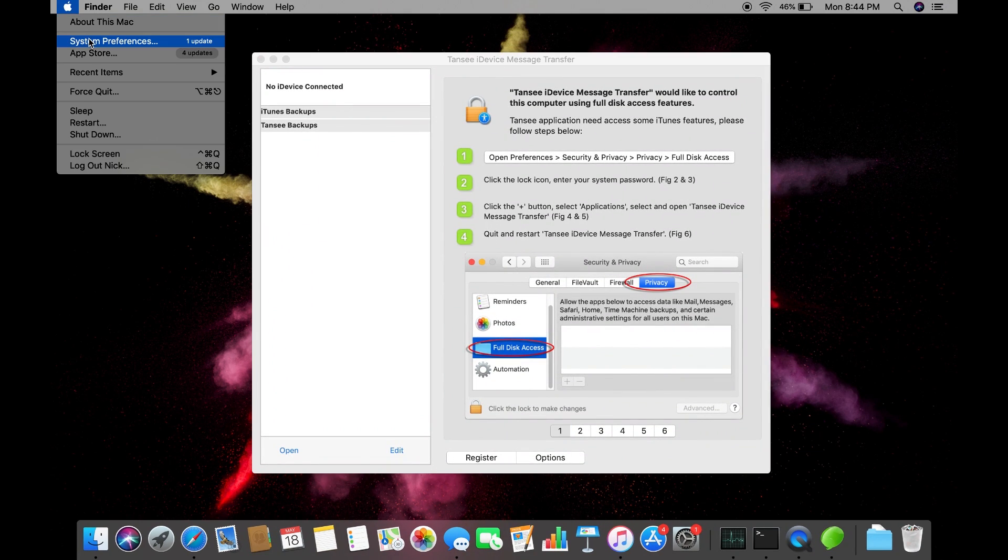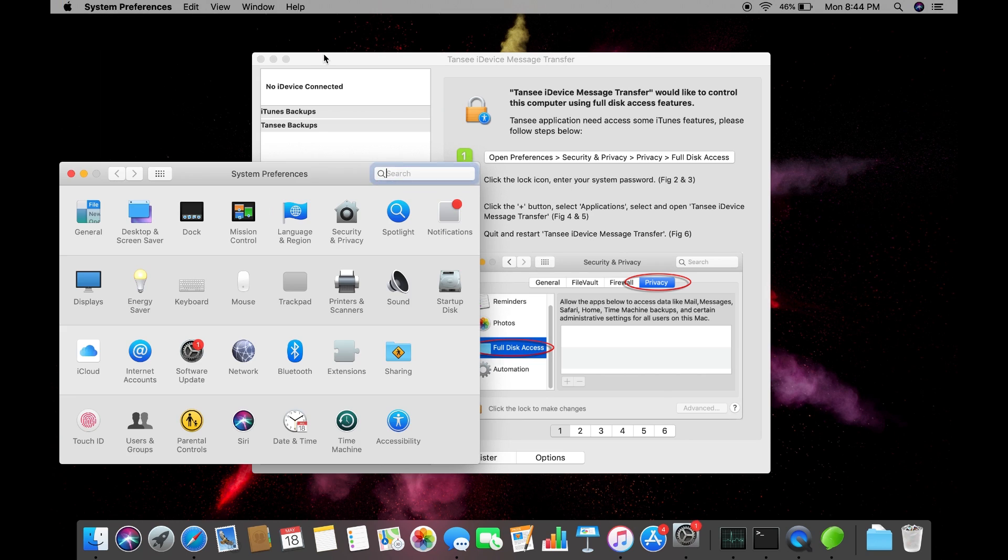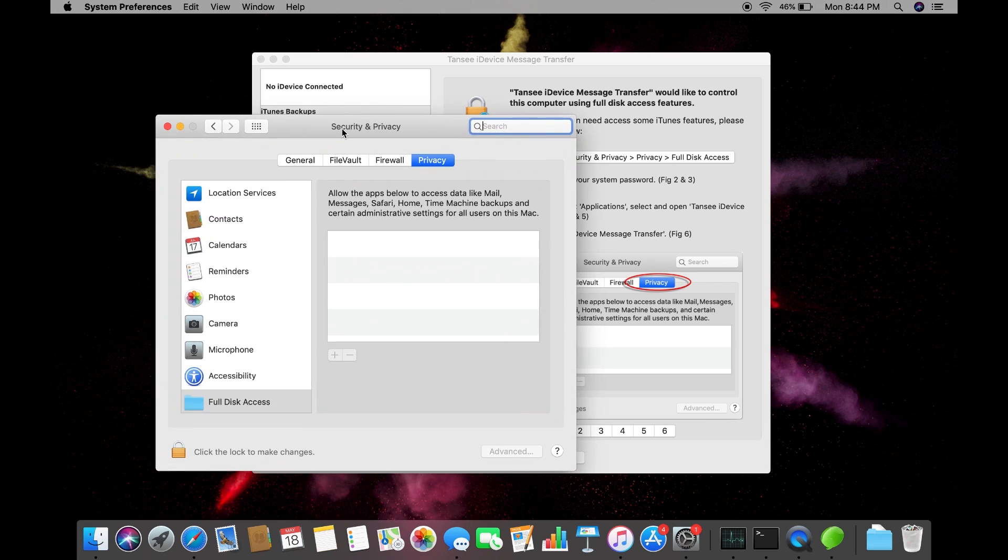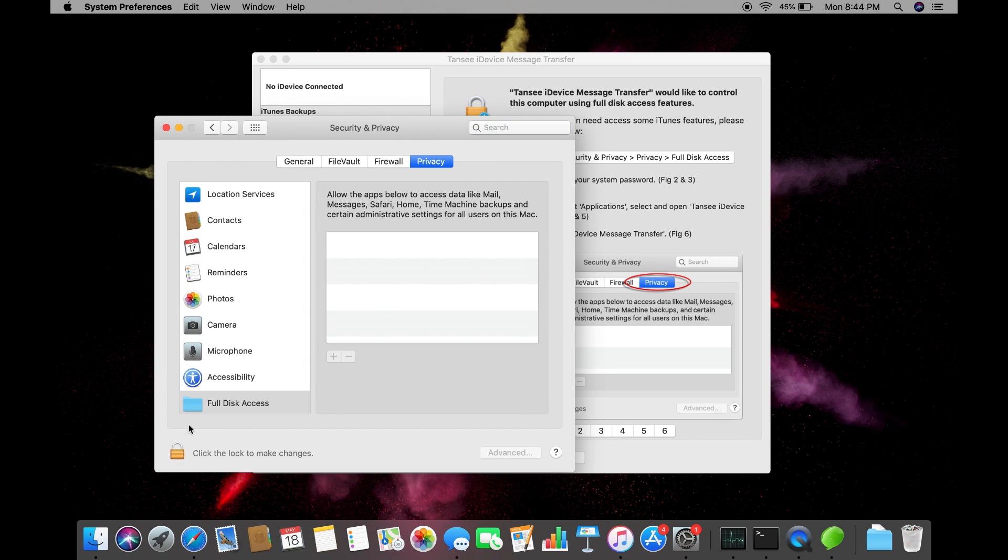If you are using a Mac, you need to go to preferences and allow the full disk access to app. Windows users can skip this step.